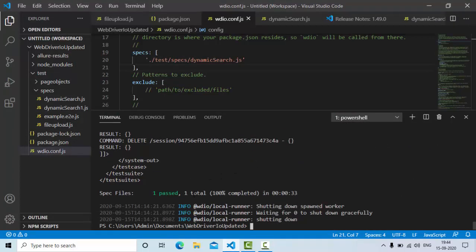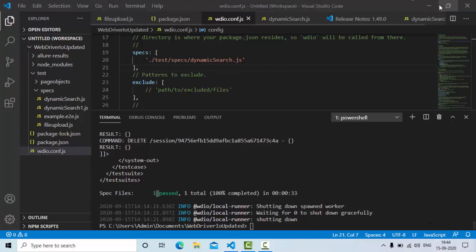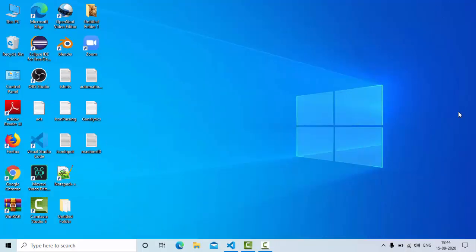As you can see, it completed execution and we got one scenario passed. So first let me show you the application, then we'll implement it.